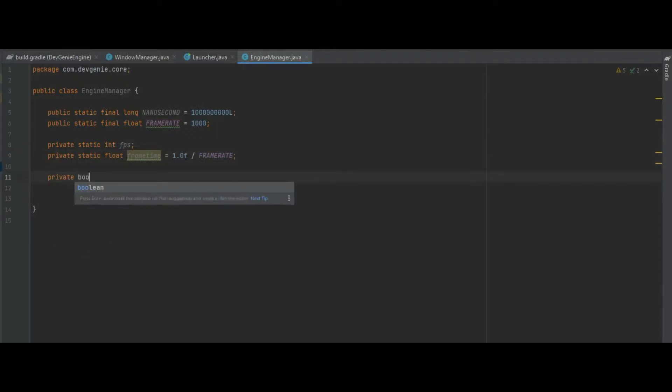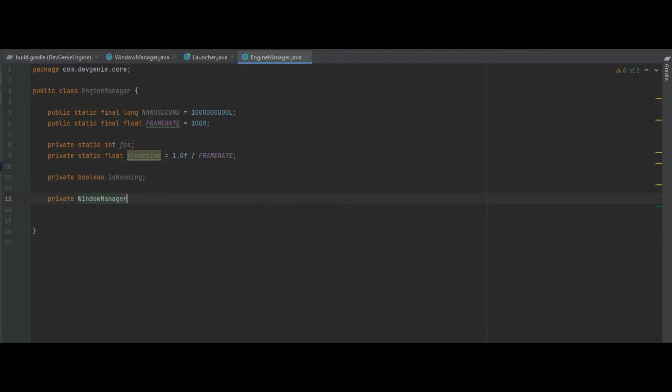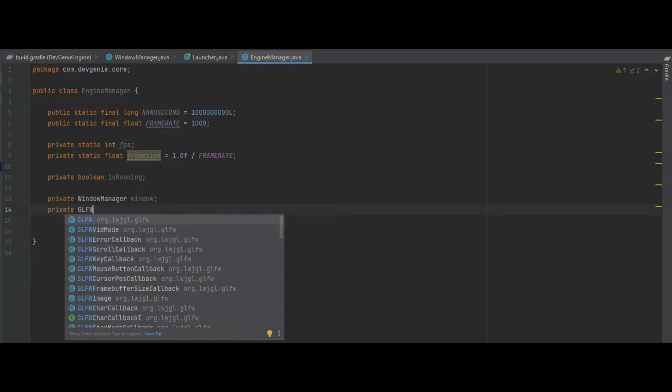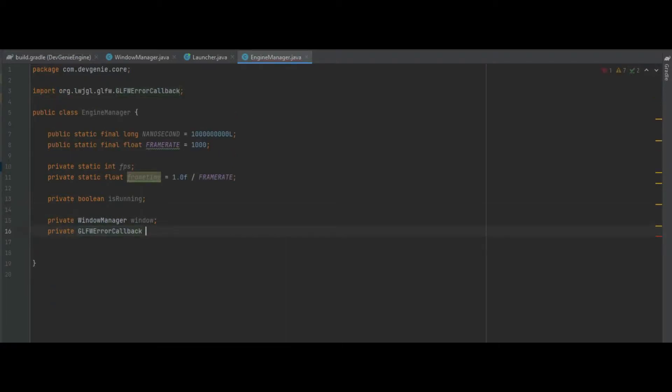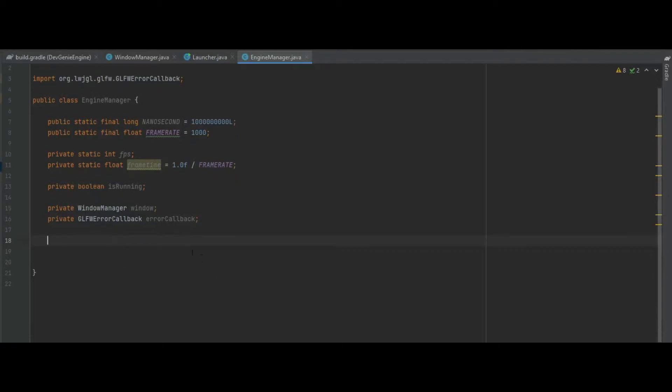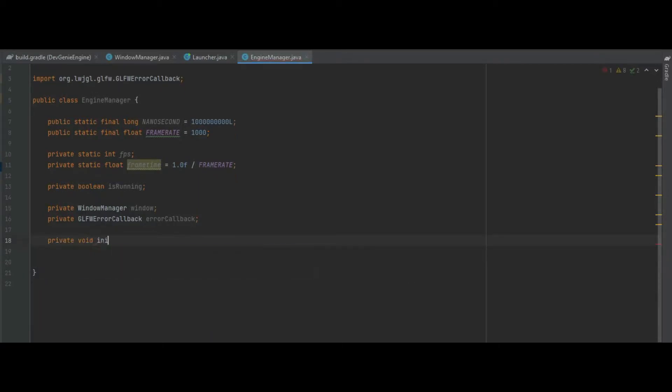We also need a frame time which is one divided by the frame rate. We could also do with a boolean which is going to capture whether the engine is running because we don't really want more than one instance of the engine running at a time. We need a reference to the window manager because we'll need to be getting the width and the height of the window and we can also set an error callback so we can capture any errors that may arise as well.